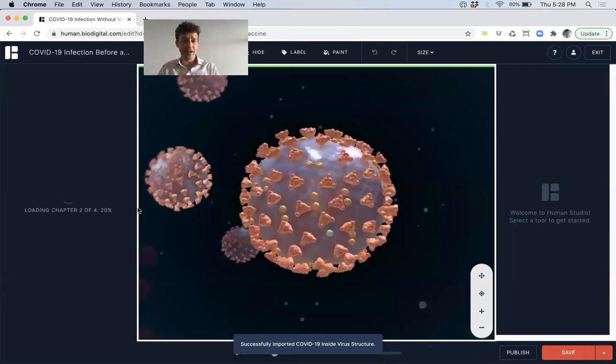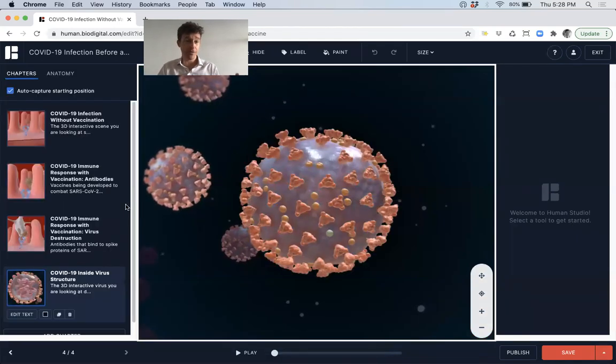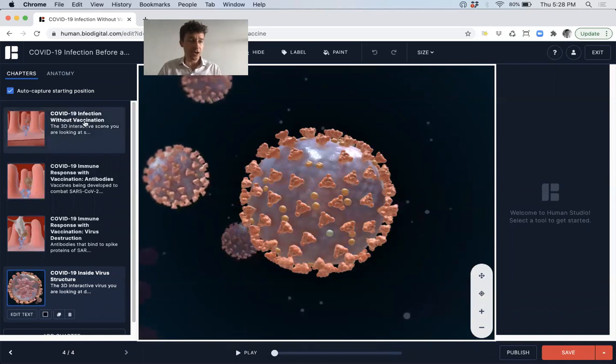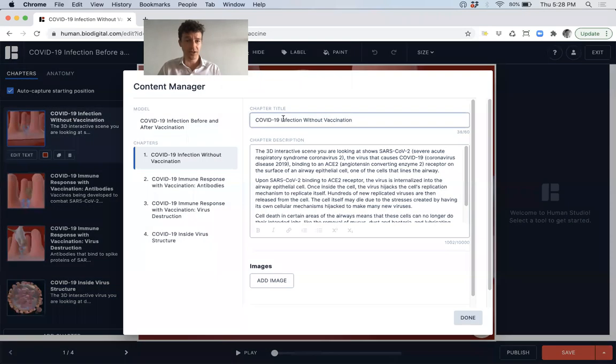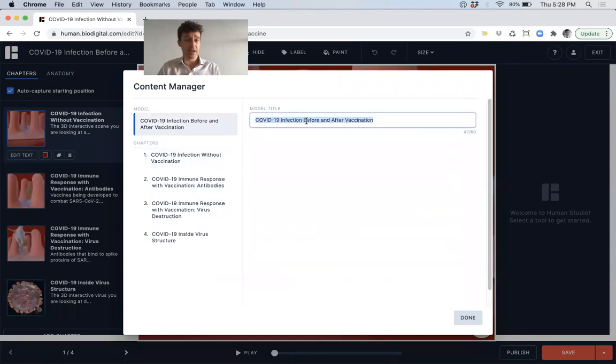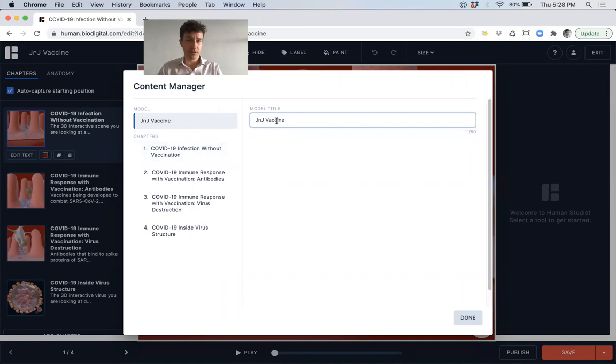And there you have it. There's a couple of other things I want to do now. I've got my four chapters. I do want to go in and just change some of the wording, because I just want to change this to be J&J vaccine, which I do as the module title.